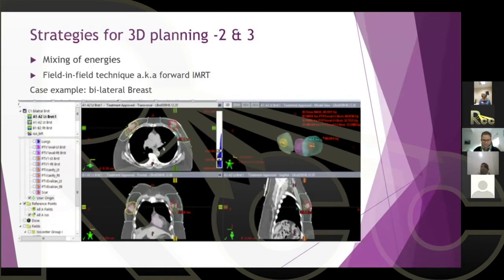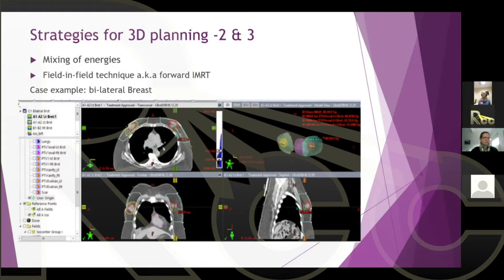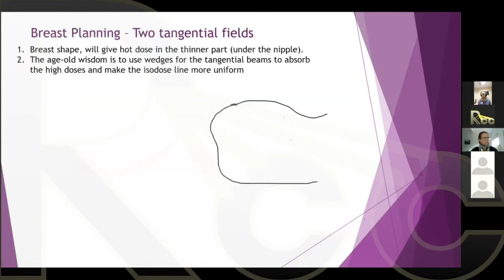Today we're talking about two more techniques for 3D planning, using a bilateral breast case as an example. This is one of our patients — the planner did an incredible job. We have right breast and left breast, with CTV cavity (filled with fluid), breast CTV, and later we'll also see supraclavicular lymph nodes, making it a complex case to showcase these techniques. Let's start with breast planning.